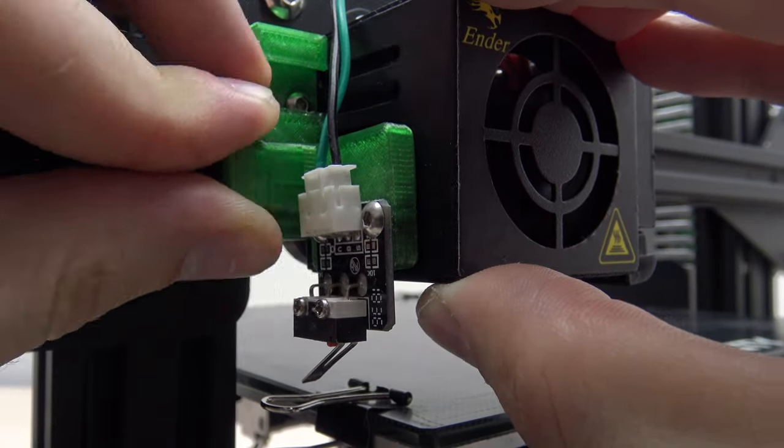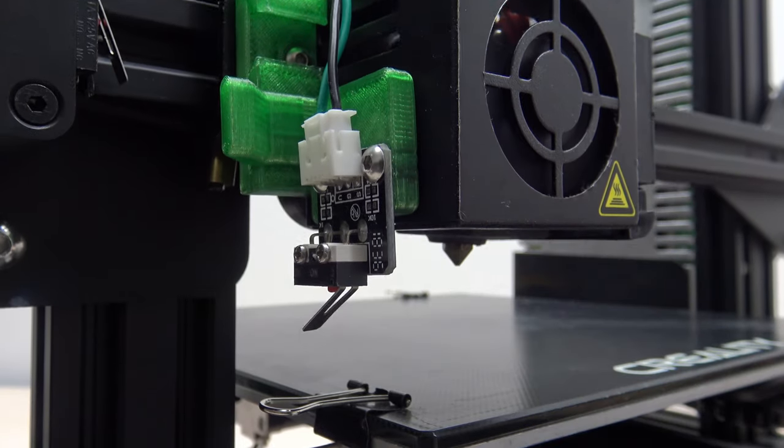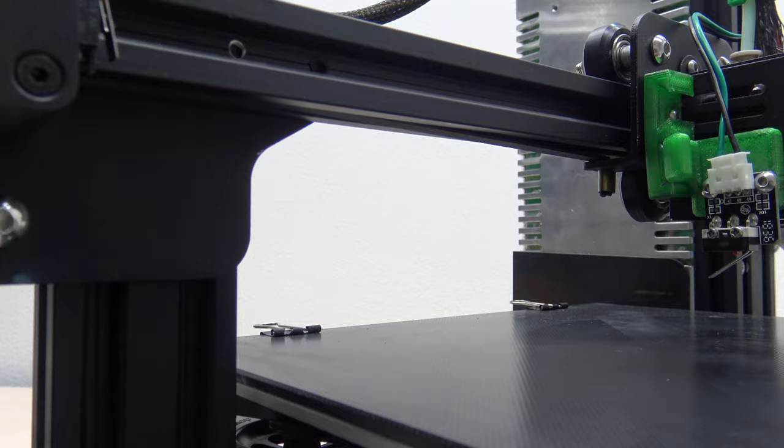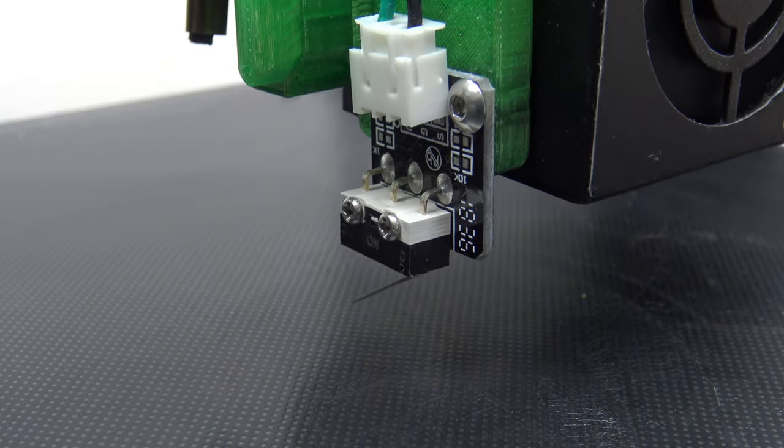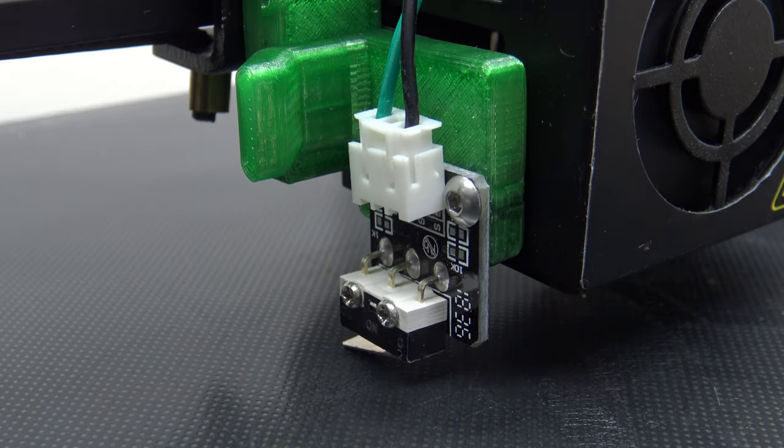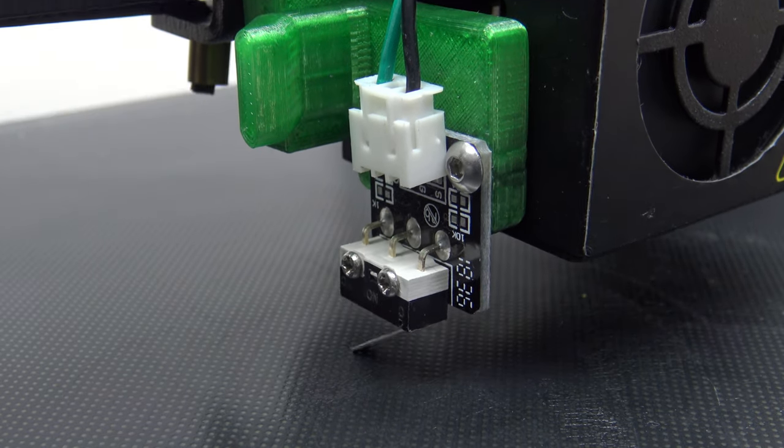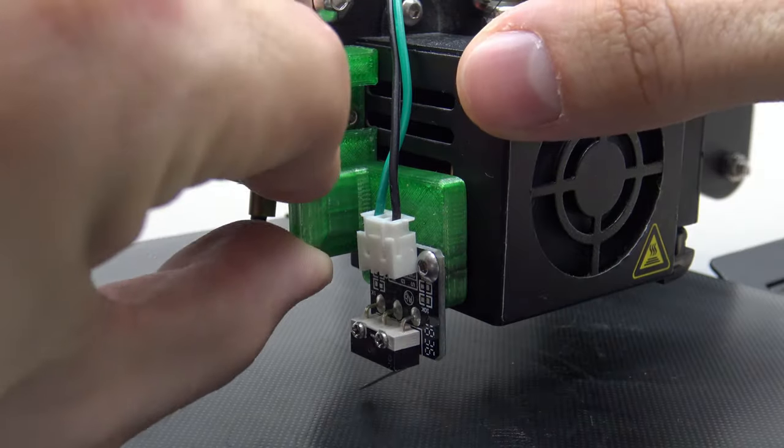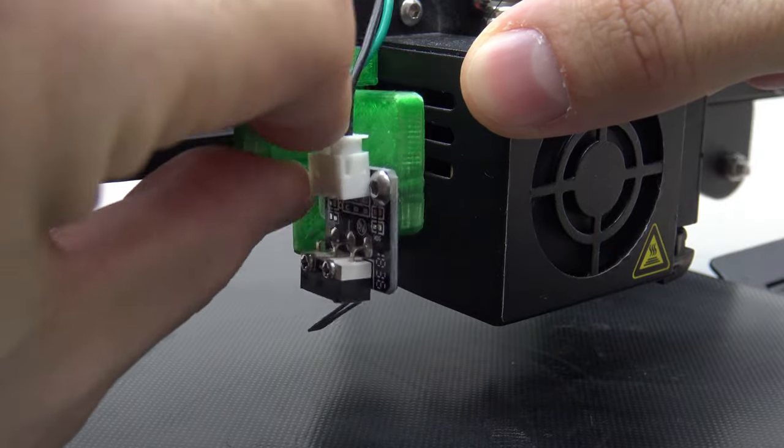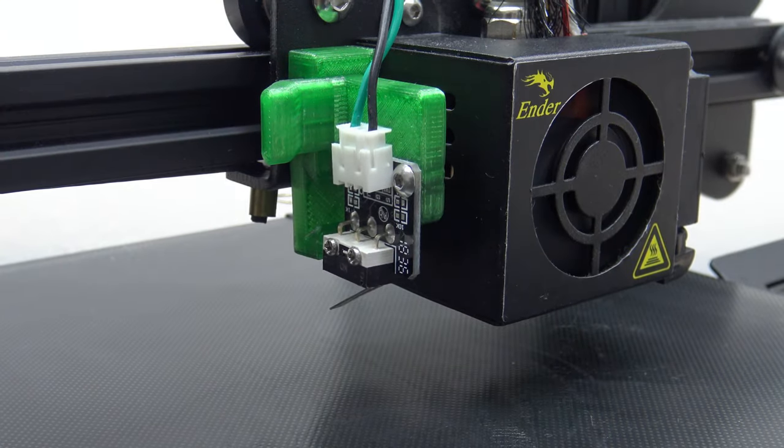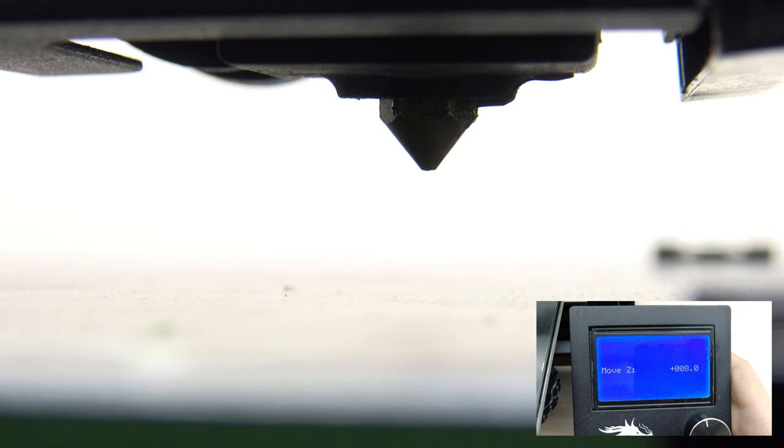Insert the sensor and home the printer. After homing, remove the sensor. If our measurement was correct, we should now be close to the print bed when moving to position 0 on the Z axis.